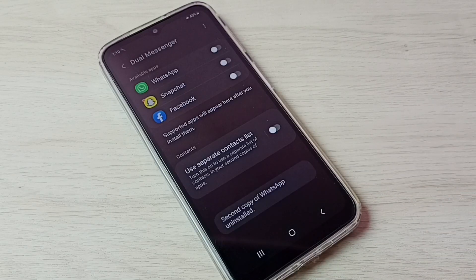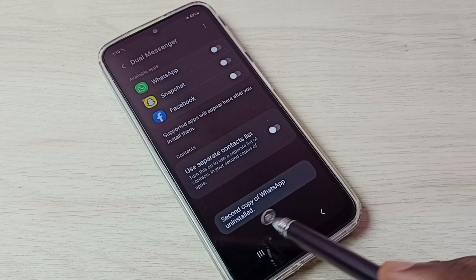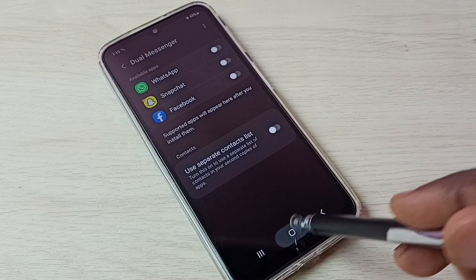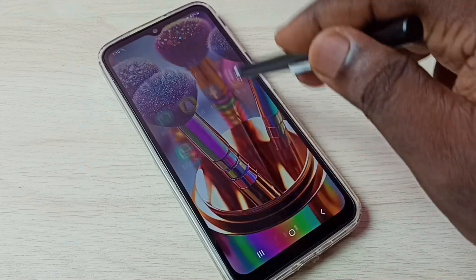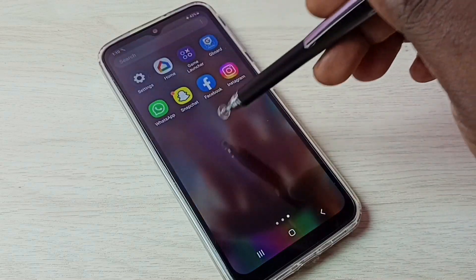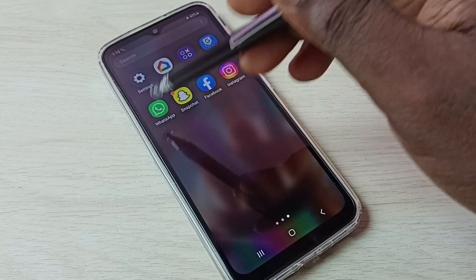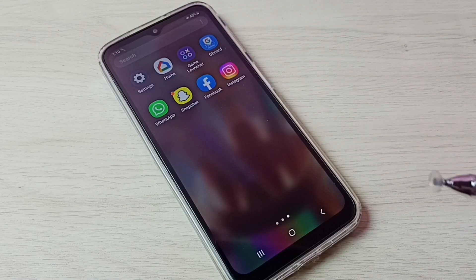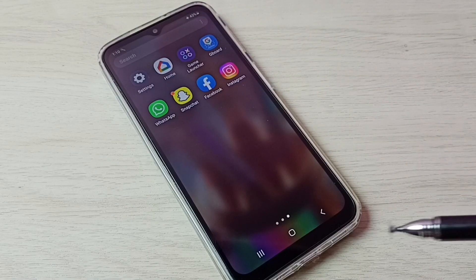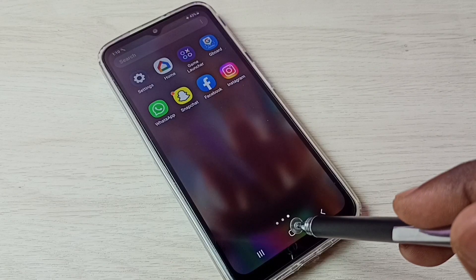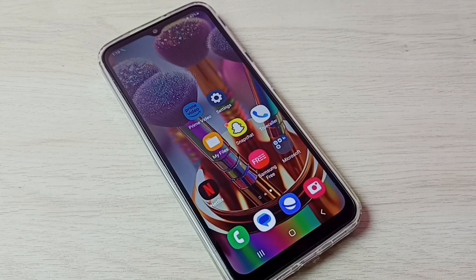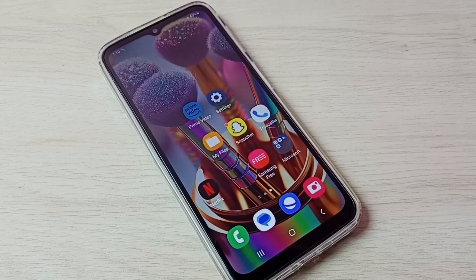Done, the second copy of WhatsApp is uninstalled. Let me check — go to the home screen. Now it shows only one WhatsApp. So this way we can easily create and use dual WhatsApp. I hope you have enjoyed this video. Please subscribe to my channel, and please like and share the video.